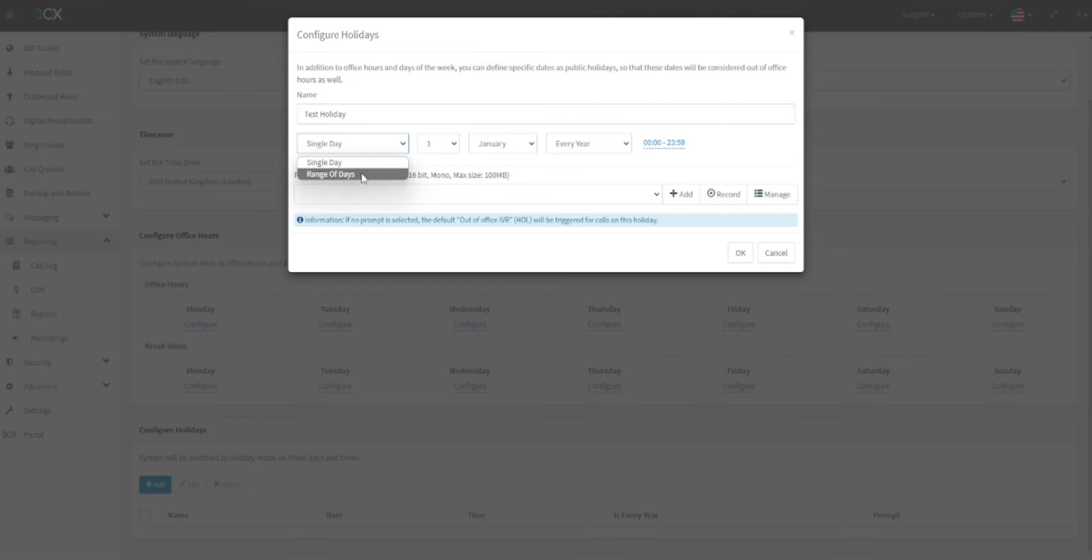A single holiday is useful for annual public holidays, or you can enter a range of days which is useful for a seasonal shutdown. These options can also be set up to recur or be a one-off date.